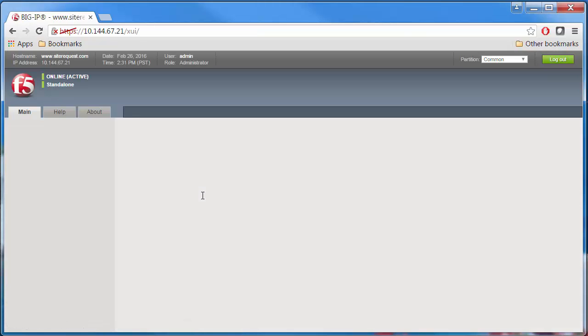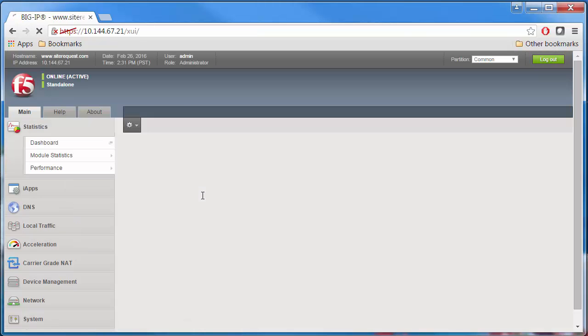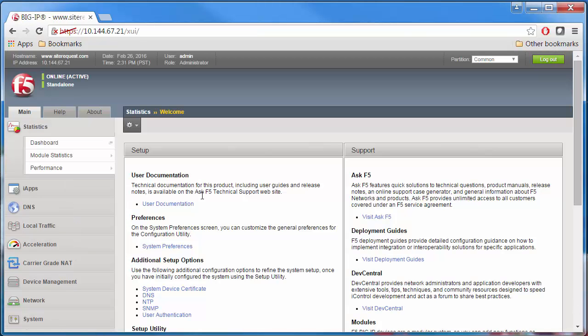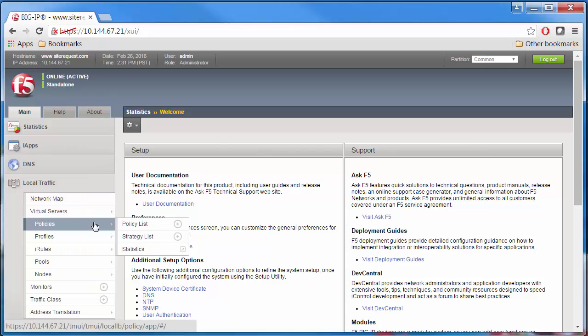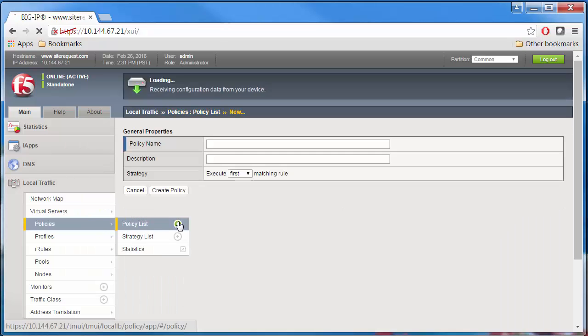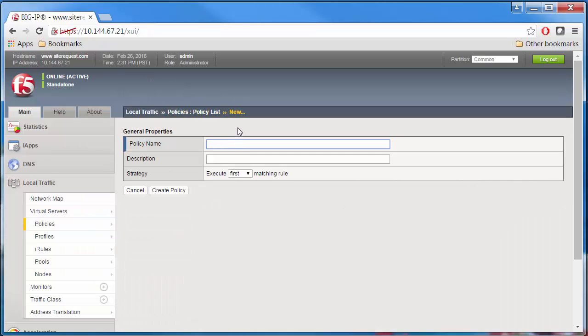First, you need to create a draft policy. On the main menu, select Local Traffic, Policies, Policy List, and click the Create button. Type a unique policy name, for example, Prevent Spoof of XFF.